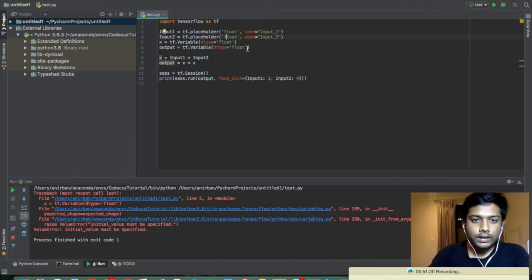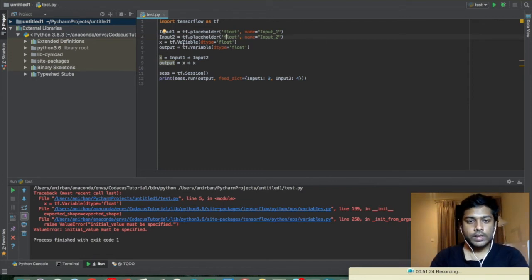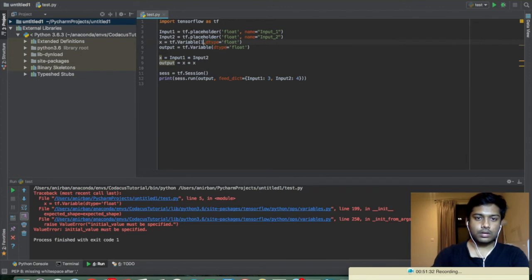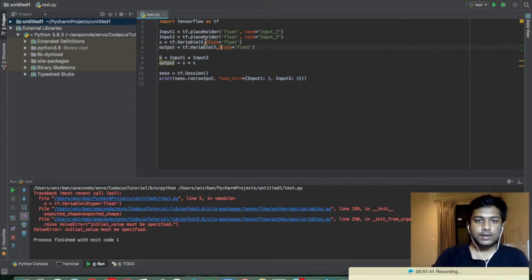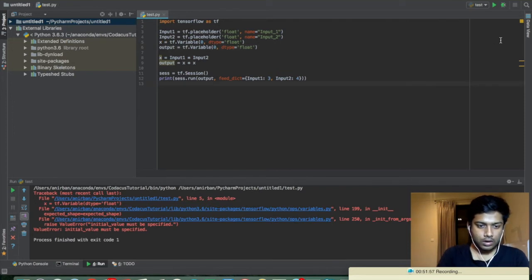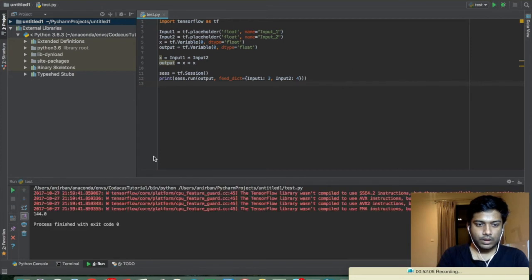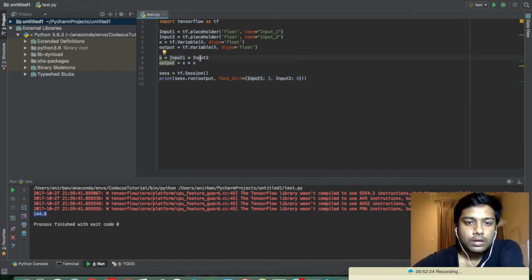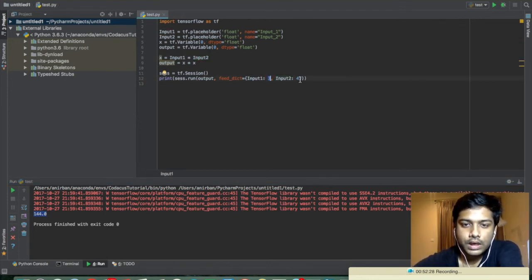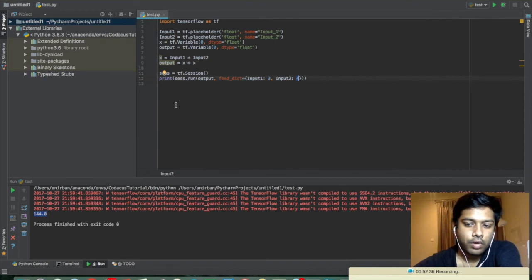One thing to note: whenever we declare a variable explicitly we have to specify its initial value. Let's initialize both x and output to zero. Now the error should be gone. The value we got is 144. Input_one was 3 and input_two was 4, so 3 times 4 is 12, and 12 times 12 is 144 — that's correct.